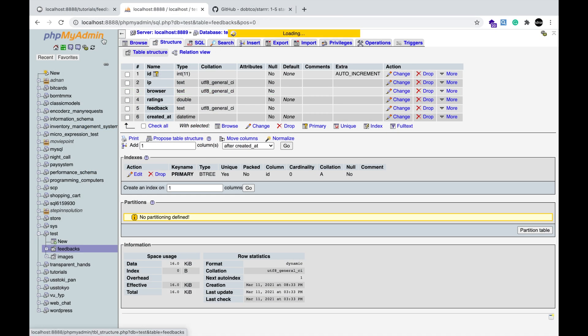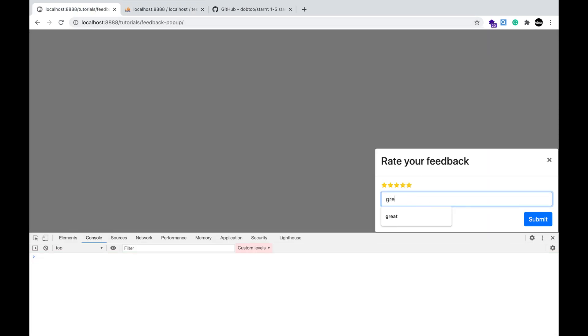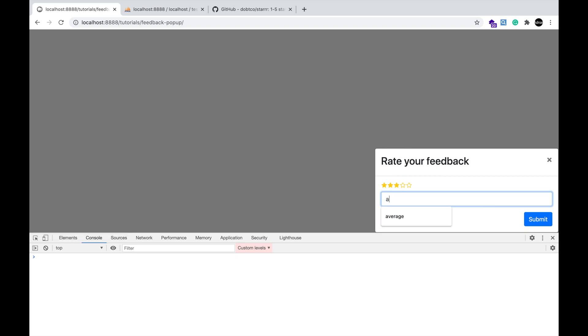Now, the feedback table is empty. Refresh the page. Give ratings. Enter feedback. And submit.